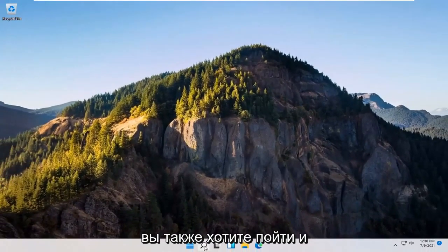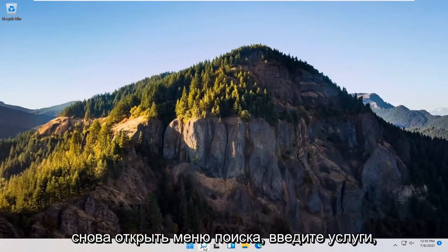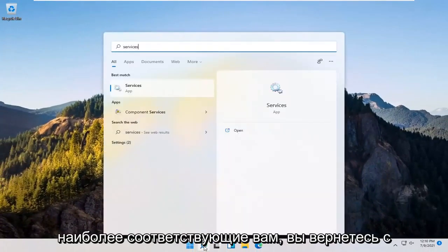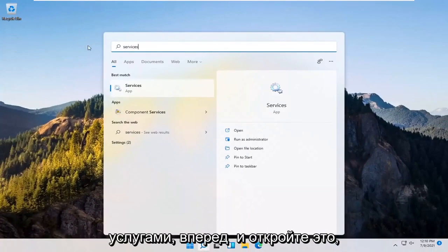You also want to go and open up the search menu again. Type in services. Best match should come back with services. Go ahead and open that up.